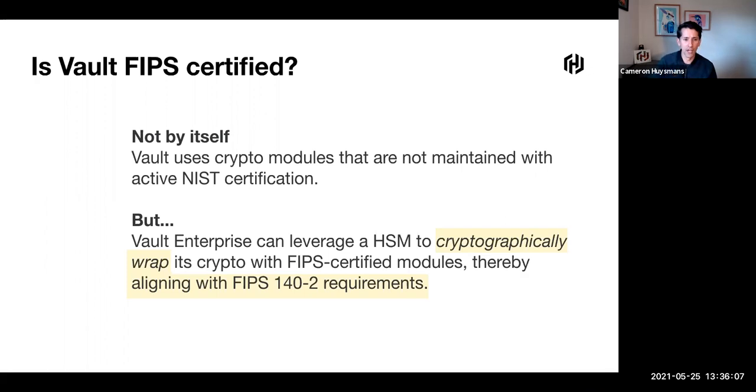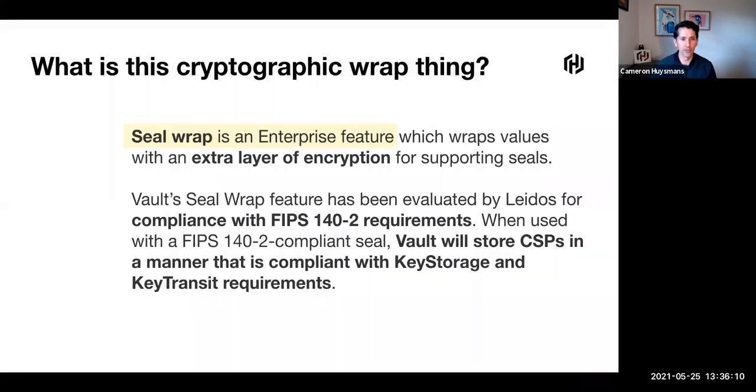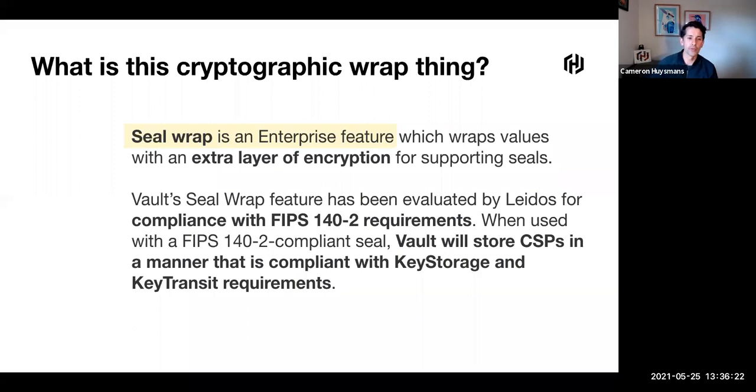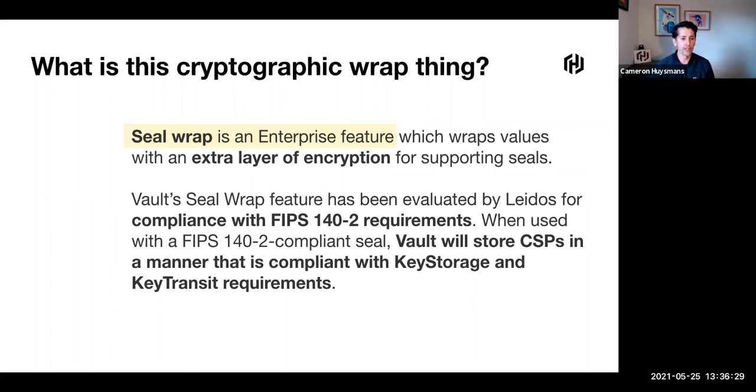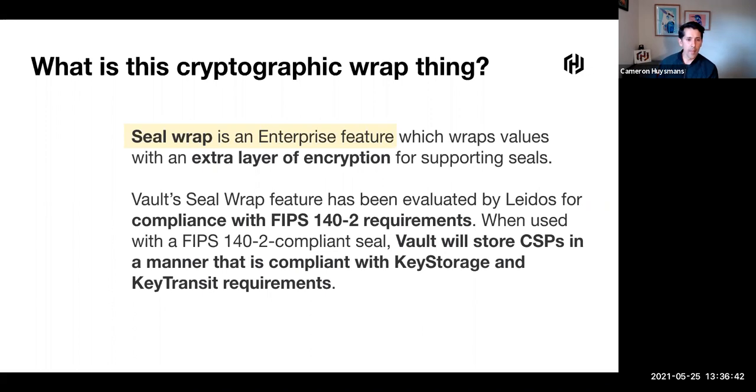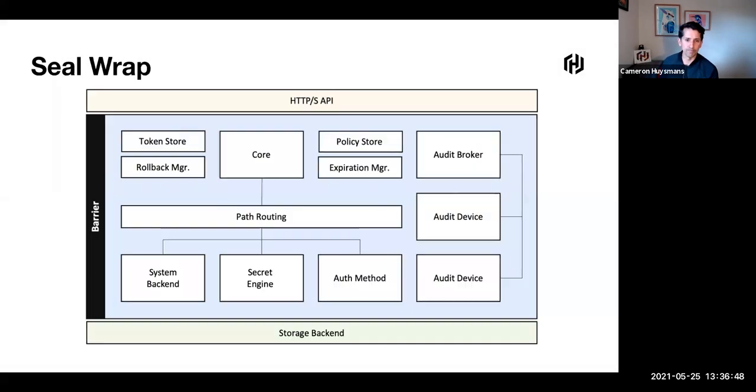The key thing here is this cryptographic wrap. What is this? We call this feature seal wrap, and it's part of an Enterprise Vault license. The feature allows you to add an extra layer of encryption for any supported seal. This was evaluated by LADOS and has been found to be compliant with FIPS 140-2 requirements. When used with a FIPS 140-2 compliant seal, Vault will store those CSPs in a manner that's compliant with key storage and key transit requirements.